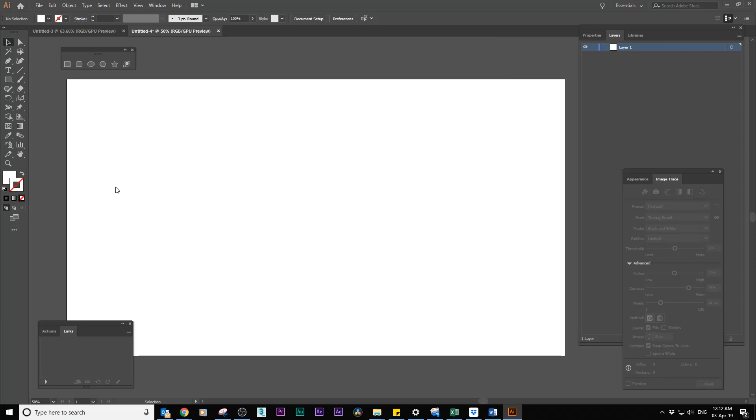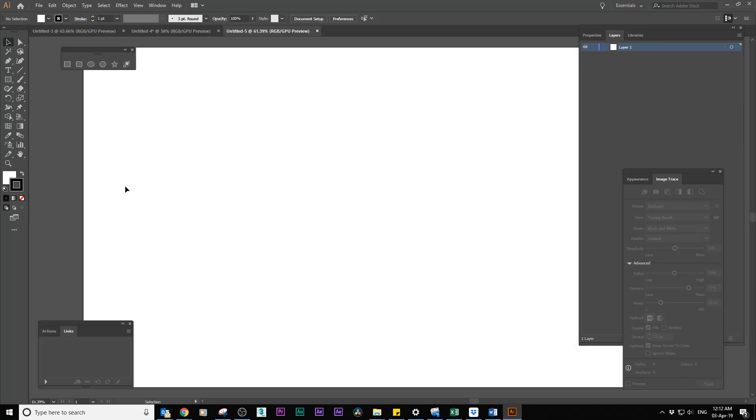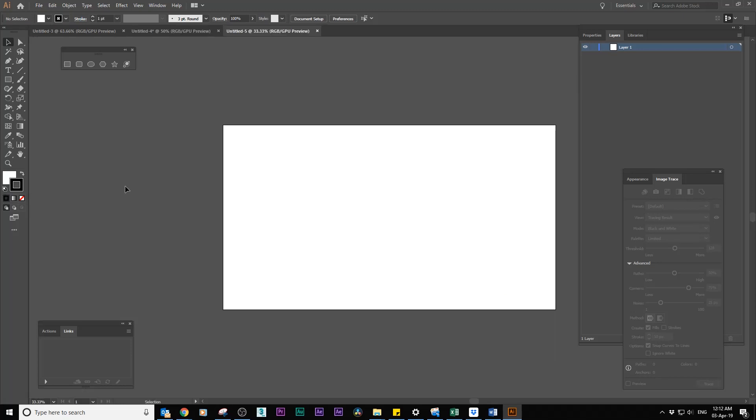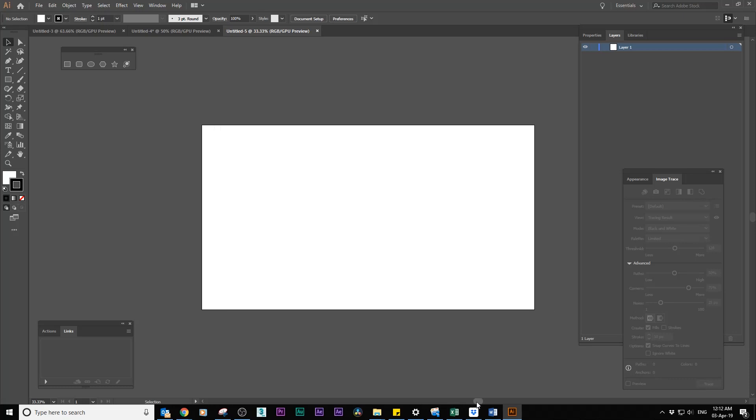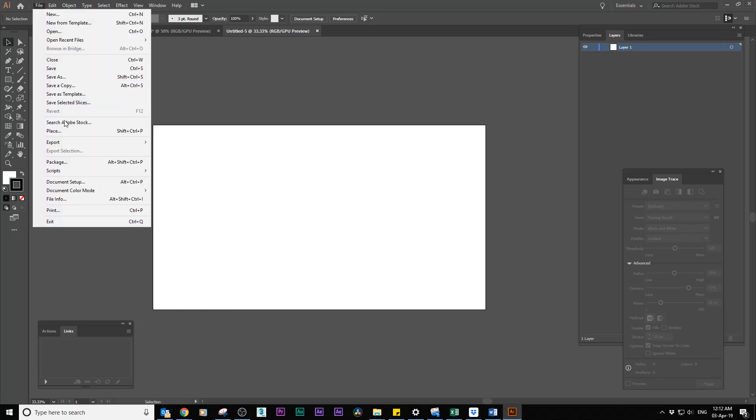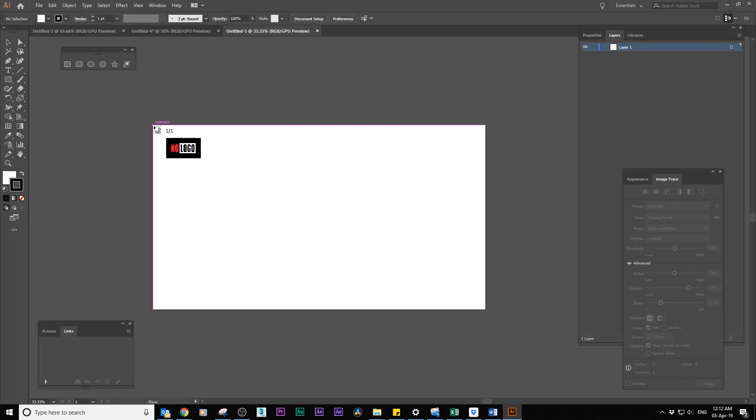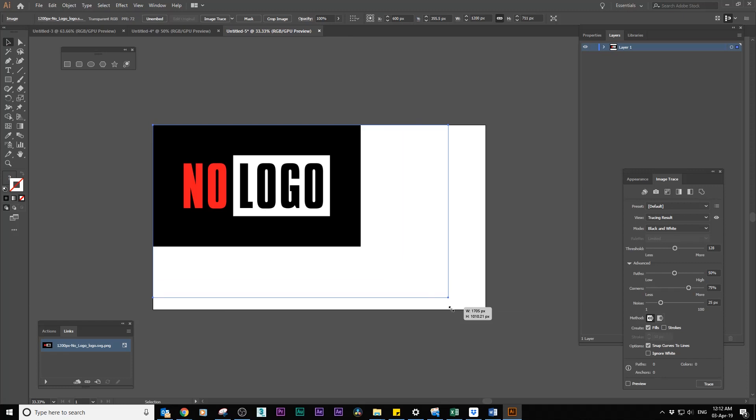In Illustrator, create a new document with the resolution of the video you want to make, for example 1080p. Import the image containing the logo.